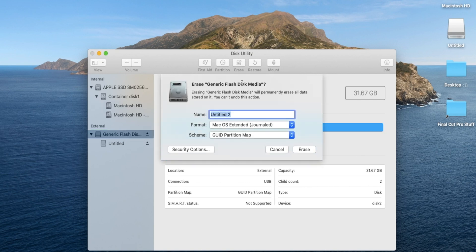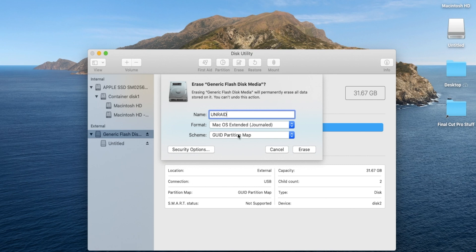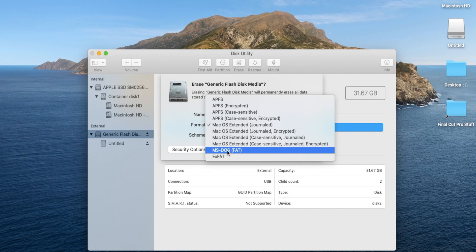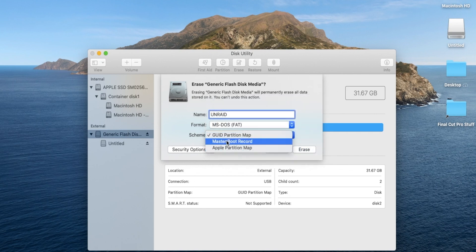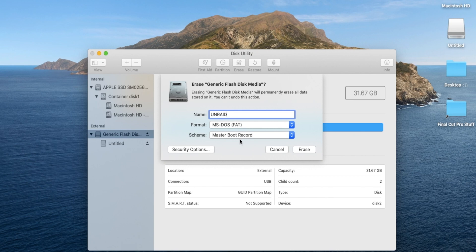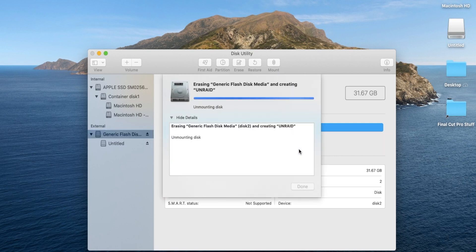Then you are going to want to click on erase on the drive. You are going to want to name it UNRAID in all capitals (U-N-R-A-I-D) and make sure that it is set to MS-DOS (FAT). Then underneath that where it says the partition table, you want to say Master Boot Record, and that's the second option down. Once you're done with that, you can click on erase and your drive will erase.